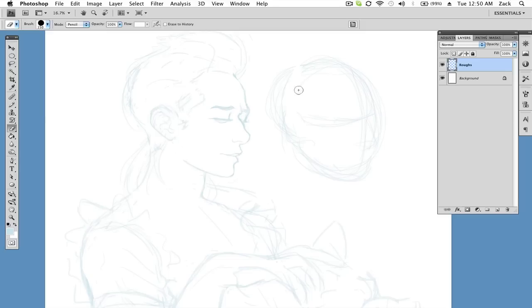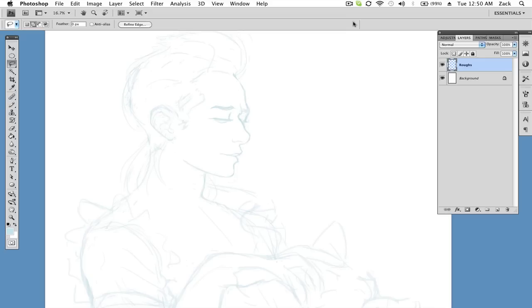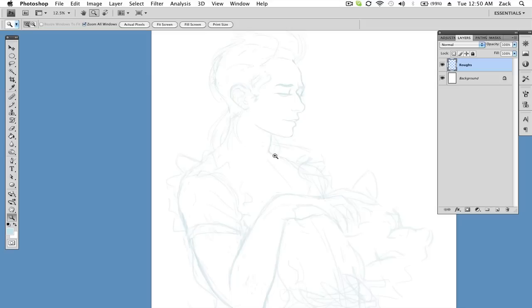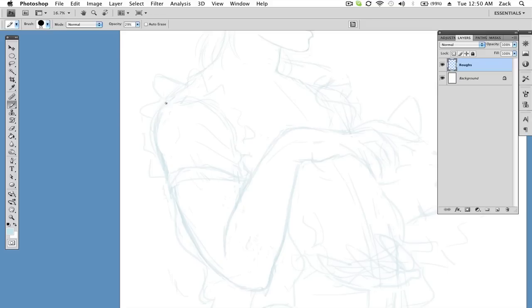Then I start adding on to it and once I start getting what I like, I start erasing the excessive gesture lines to kind of help me get a clearer idea and then I just start finessing that kind of stuff. Forgive me for what is inevitably going to be a painful amount of uhs and you knows and ums. This is the kind of process I do. As far as my strokes go, I'm just doing really loose, really gesturey stuff because I don't want it to get too stiff and I switch between my eraser and brush.